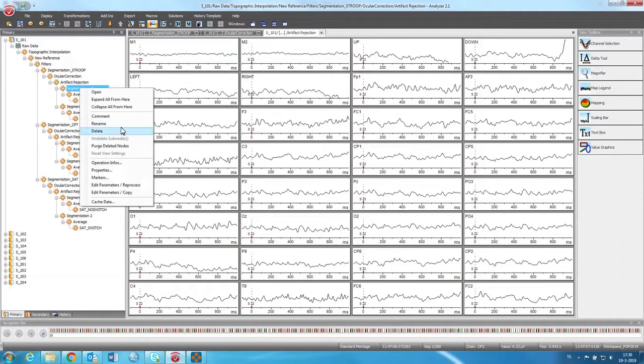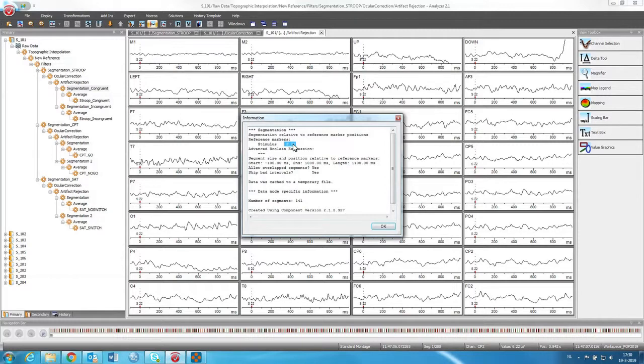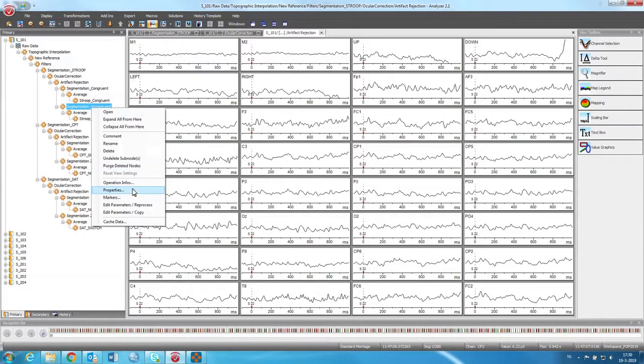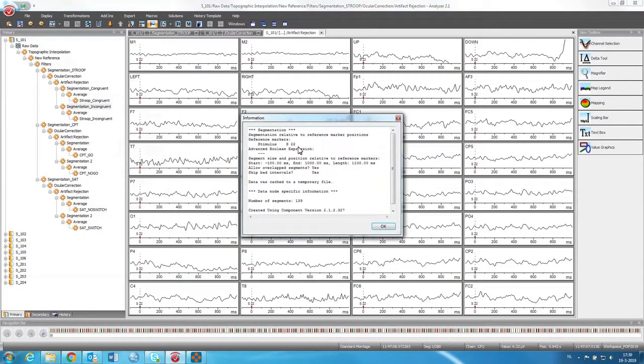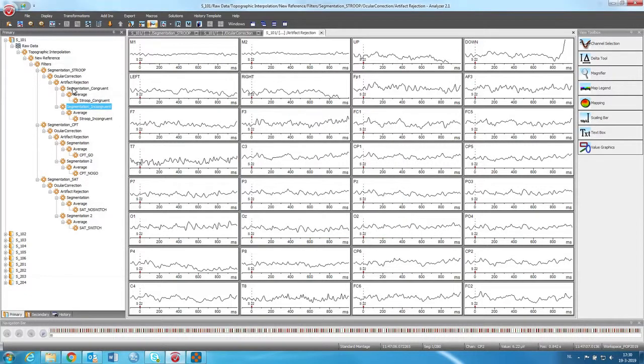And this segmentation is done, as you can see, on stimulus S21. So 21 was the code for the congruent trials. And then we do this again for S22. And that was the incongruent trial. So then we have separate segmentation for the congruent and the incongruent.